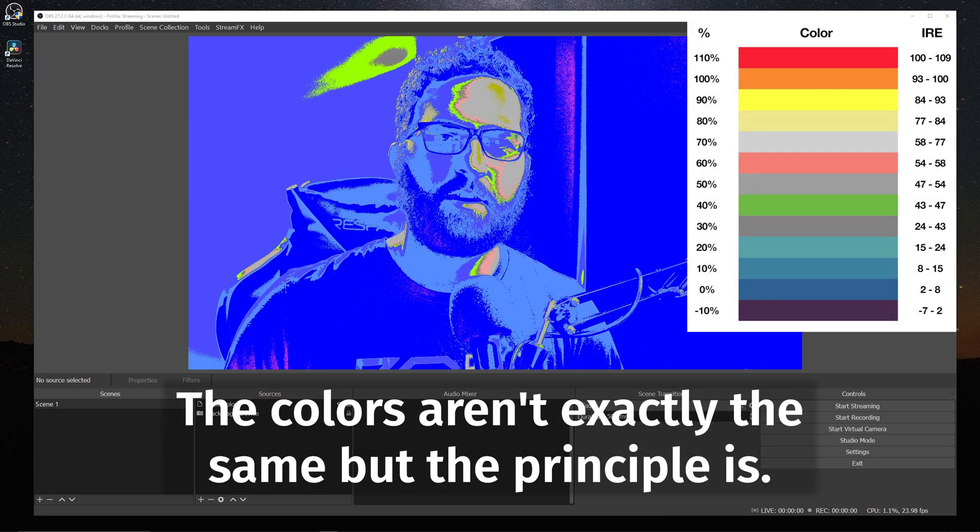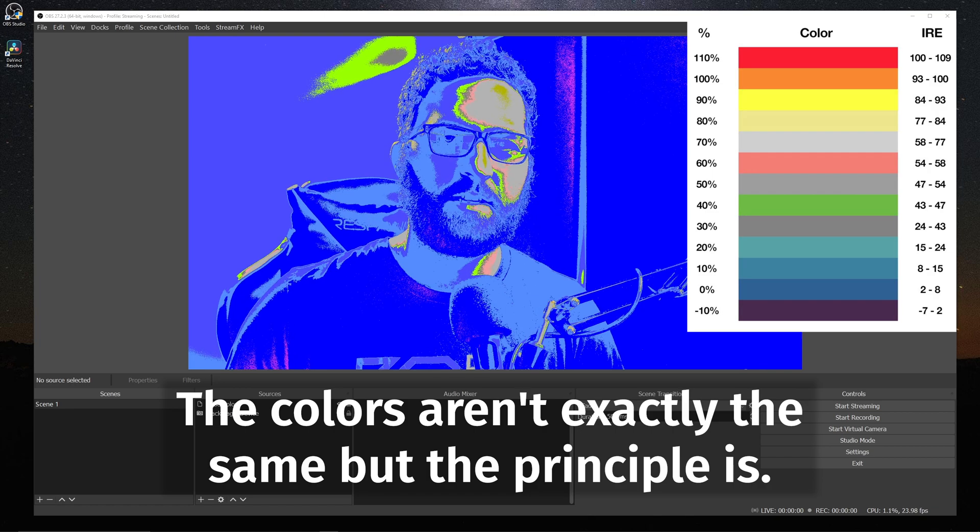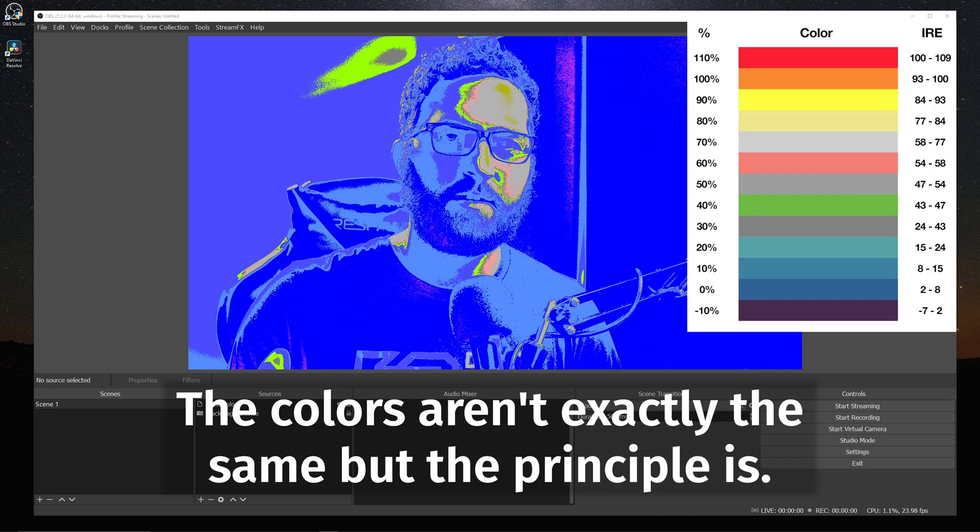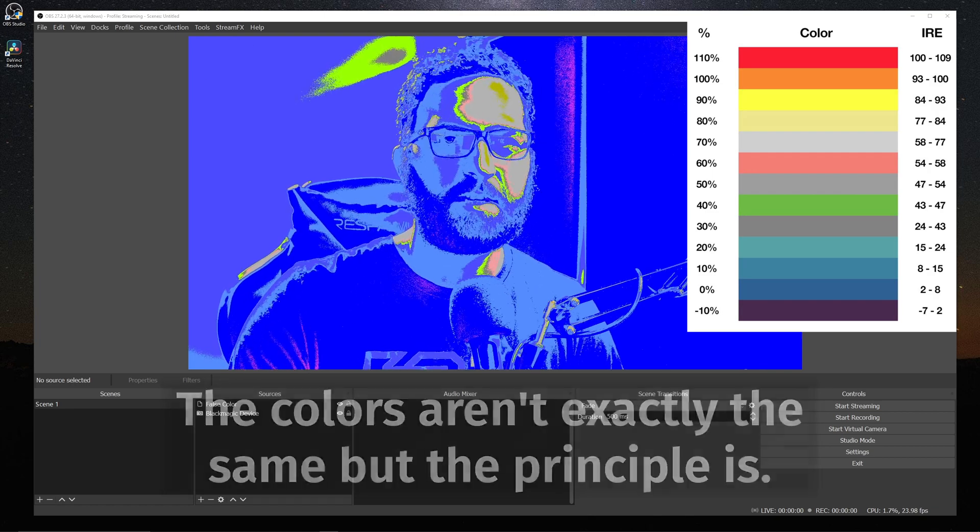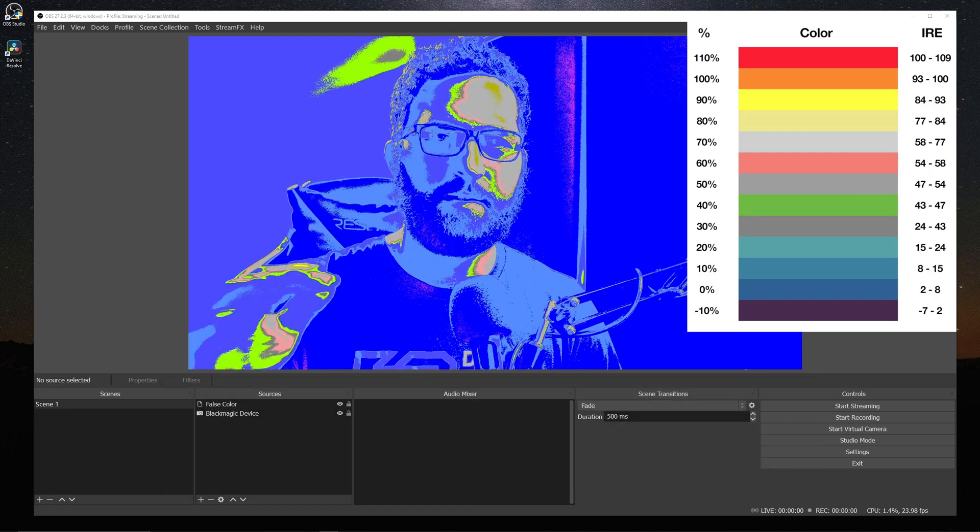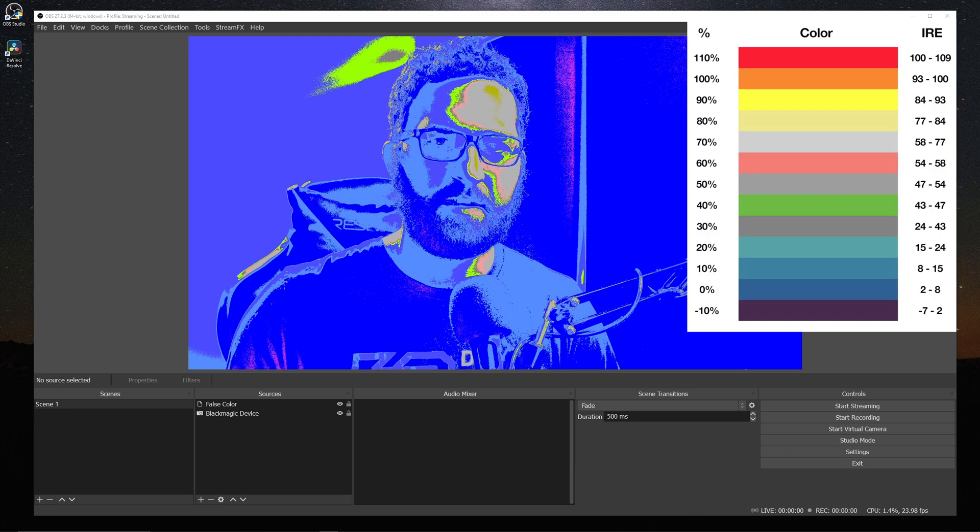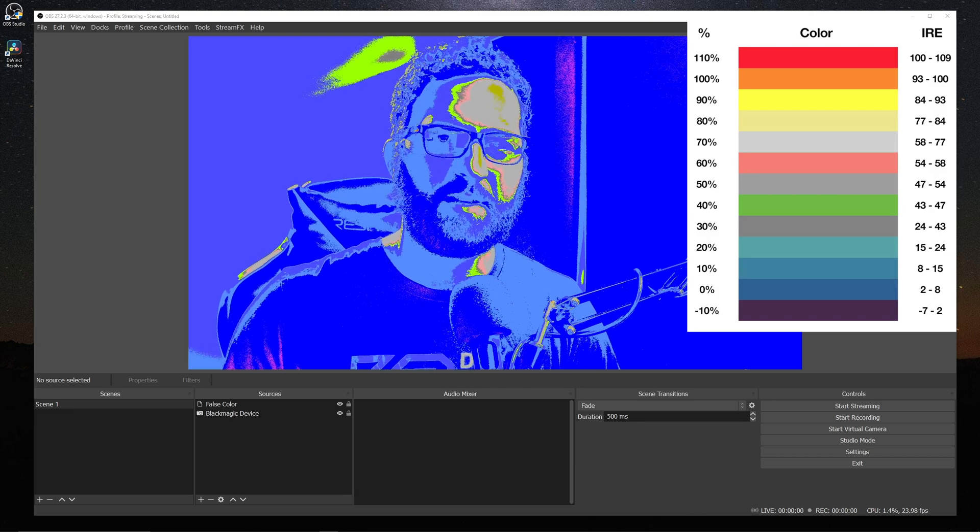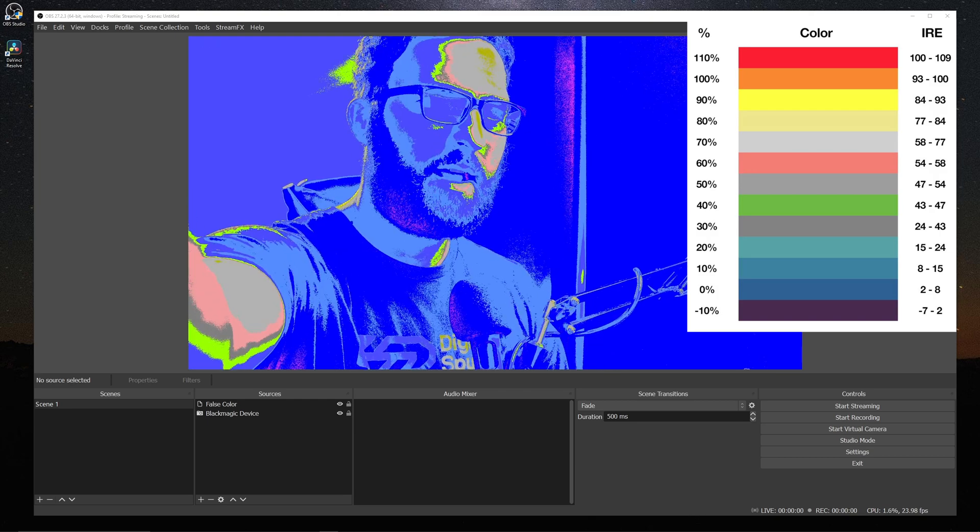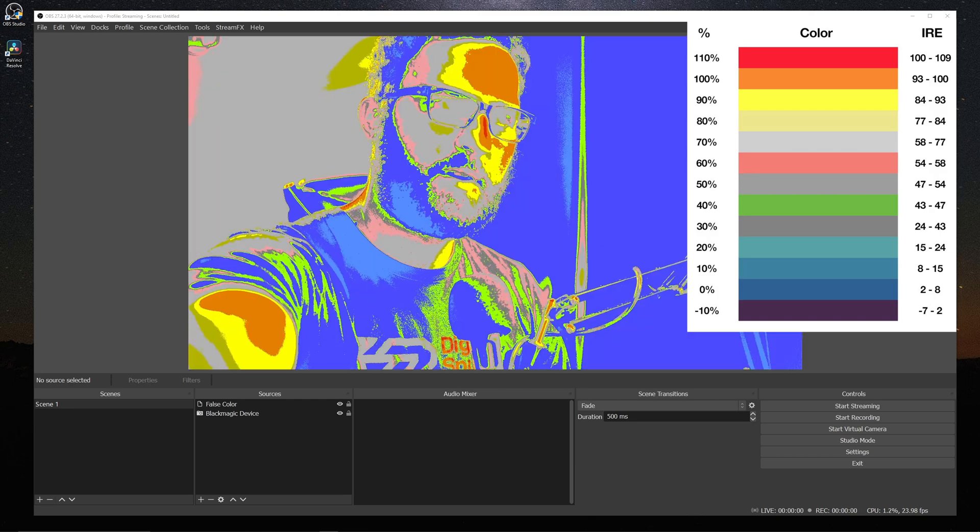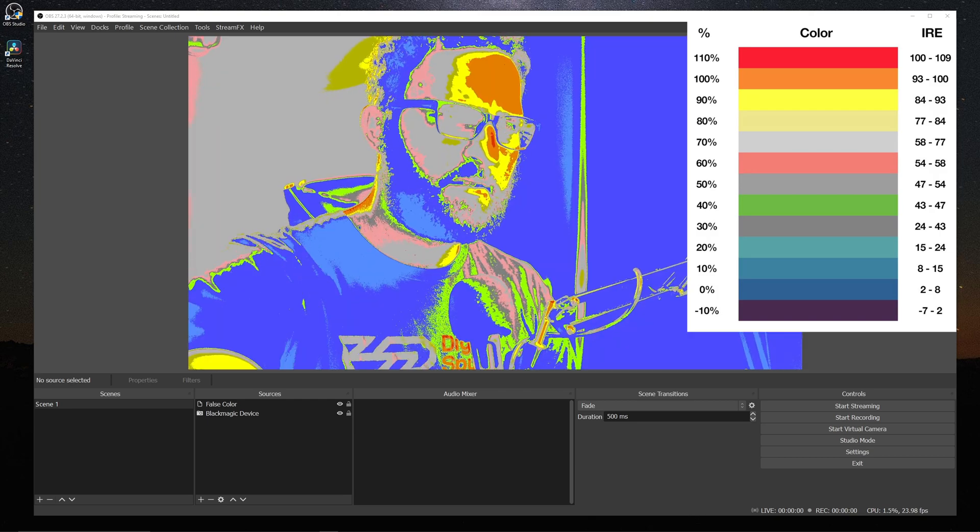So what this is showing us is a color display of where exactly these exposure values are. And if you look at this IRE chart on the side here, this is showing what range of exposure these colors are displaying. So anything that's solid red is basically clipped and the information is gone.